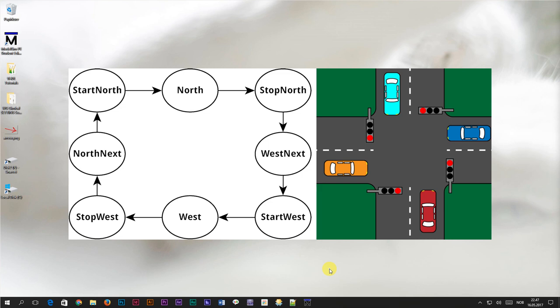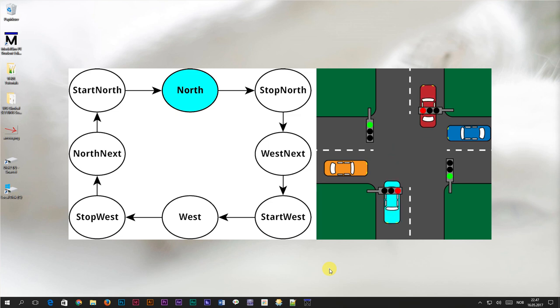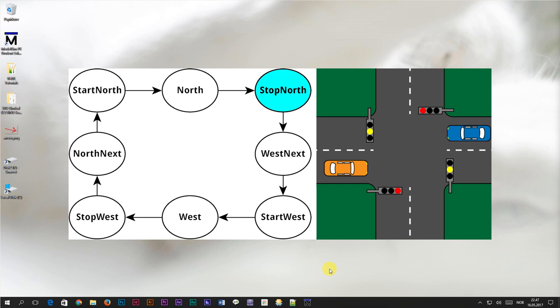I've constructed a flowchart of how I perceive this intersection works, and I've given the different states appropriate names. Initially the lights are red in both directions — we'll name this state 'north next', because the lights are about to give right of way to the north-south direction. The lights in the north-south direction don't change directly from red to green; they first change to red and yellow simultaneously for a short period — we'll name this state 'start north'. After that, the north-south direction gets the green light, which we'll name state 'north'. Then the lights change to yellow — we'll name this state 'stop north'.